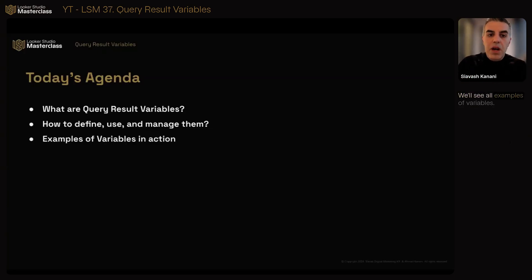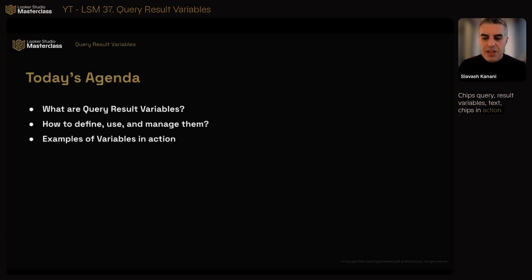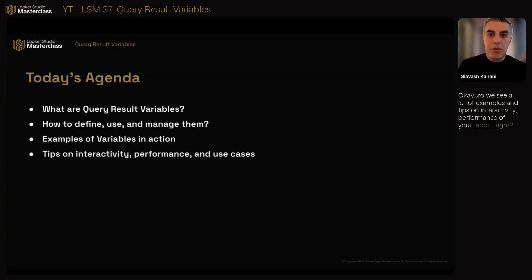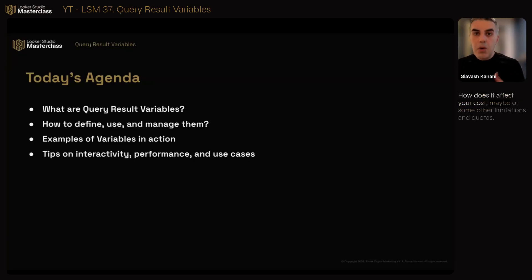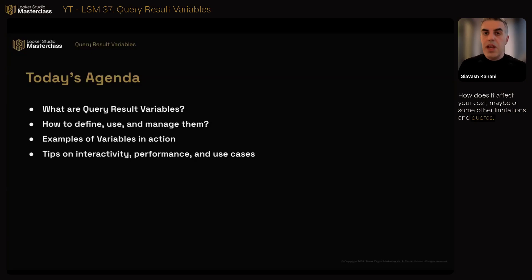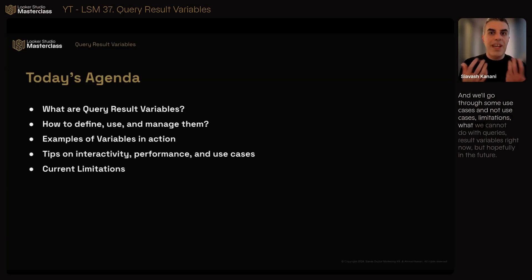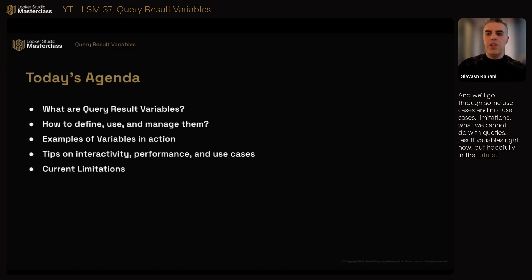Examples of variables, chips, query result variables, text chips in action. So we see a lot of examples. And tips on interactivity, performance of your report - how does it affect your performance, how does it affect your cost maybe, or some other limitations and gotchas. And we'll go through some use cases and not use cases, limitations - what we cannot do with query result variables right now, but hopefully in the future.